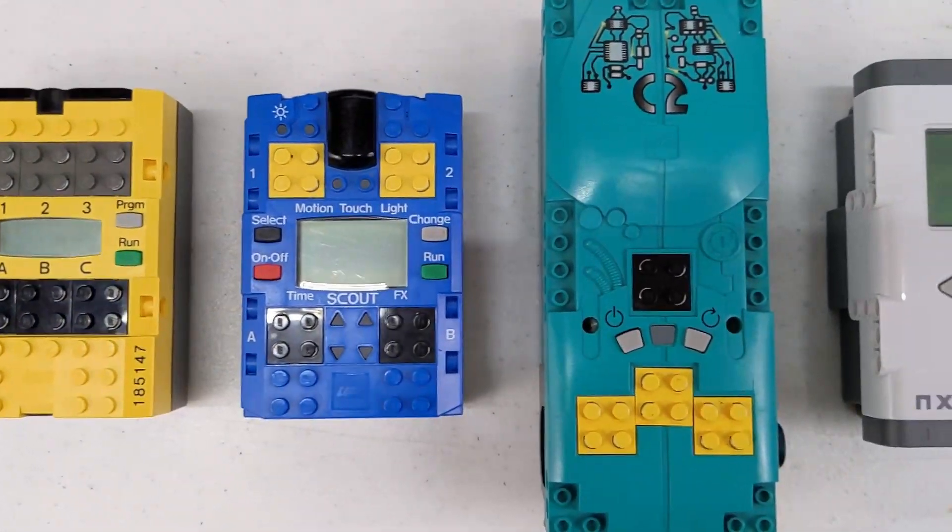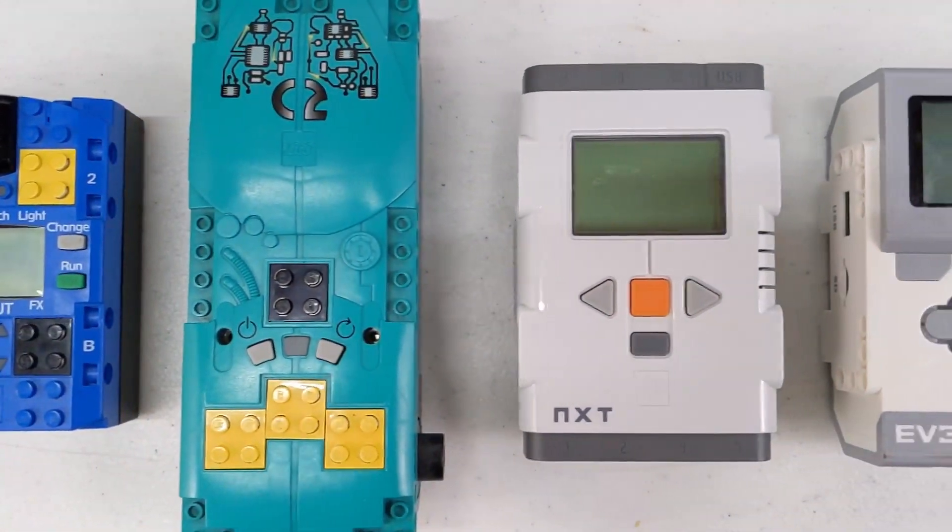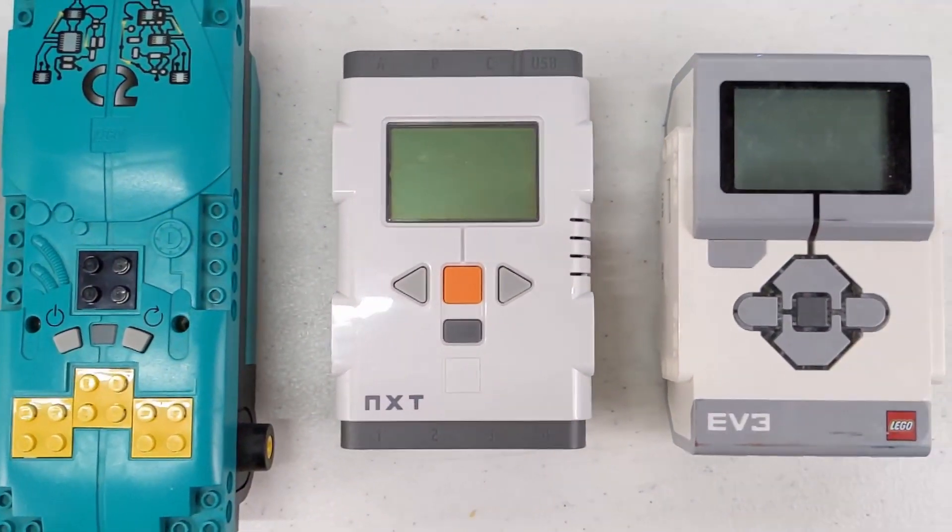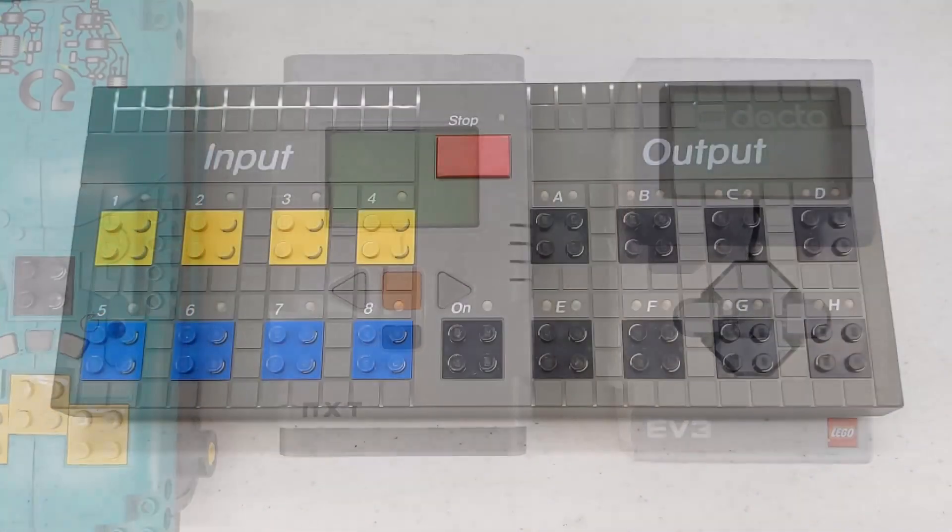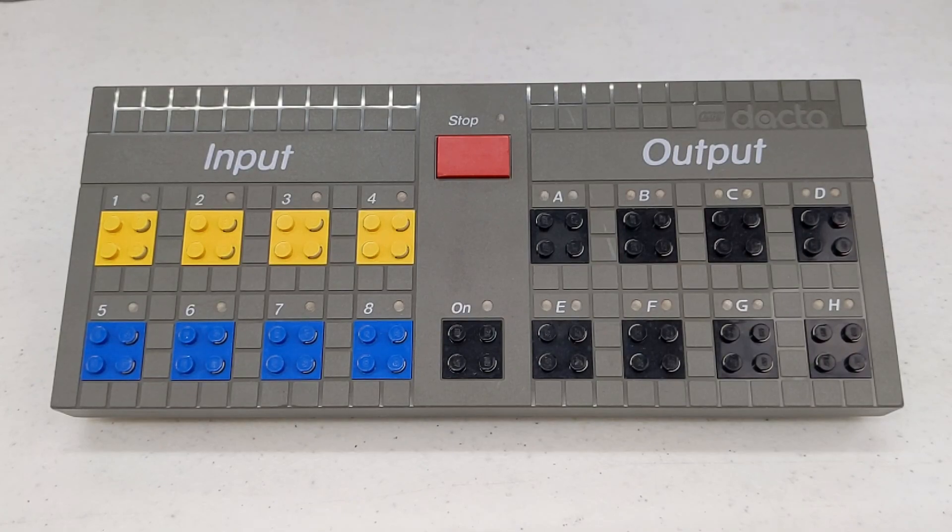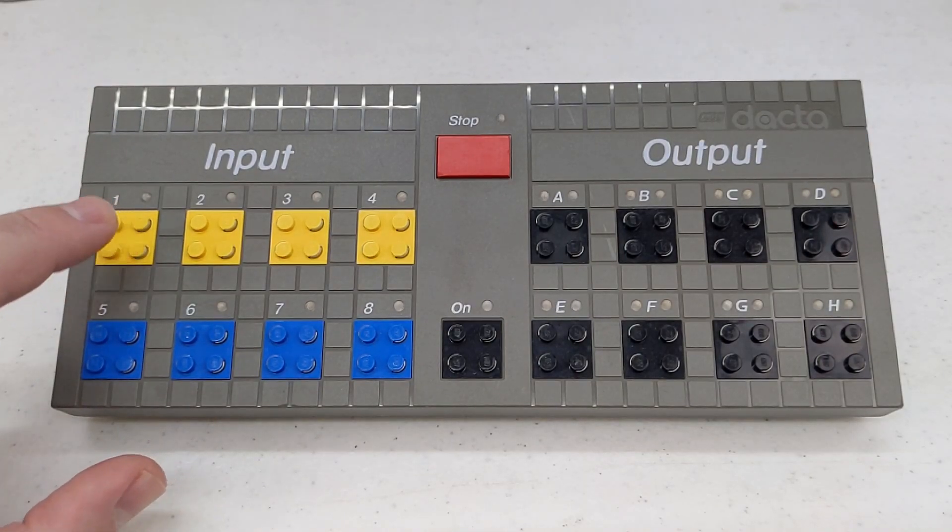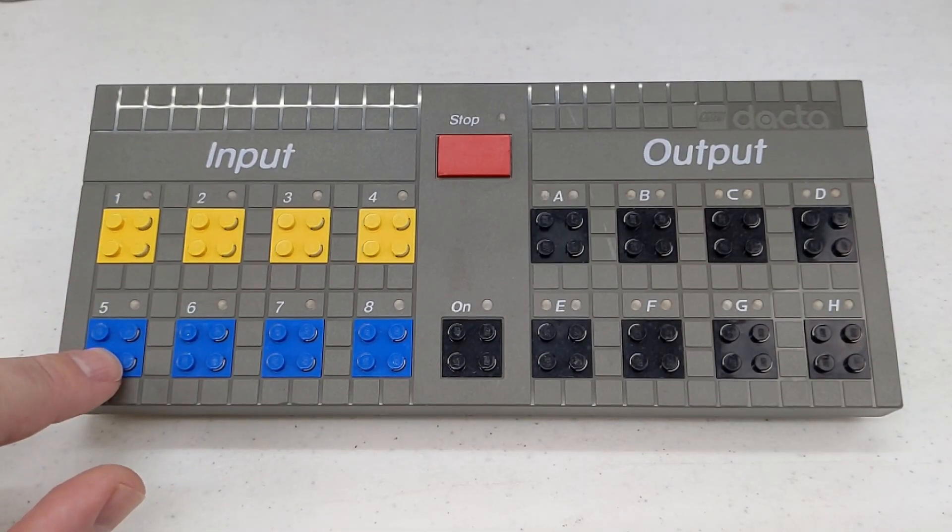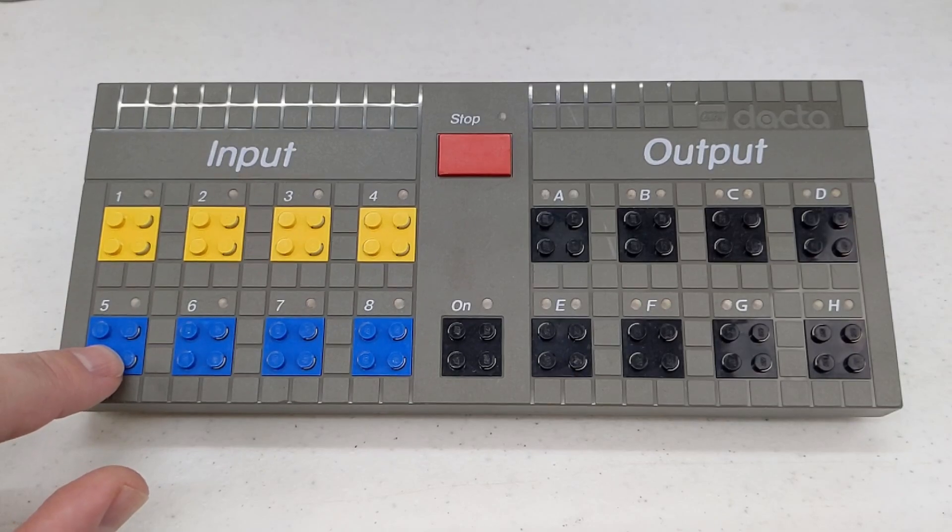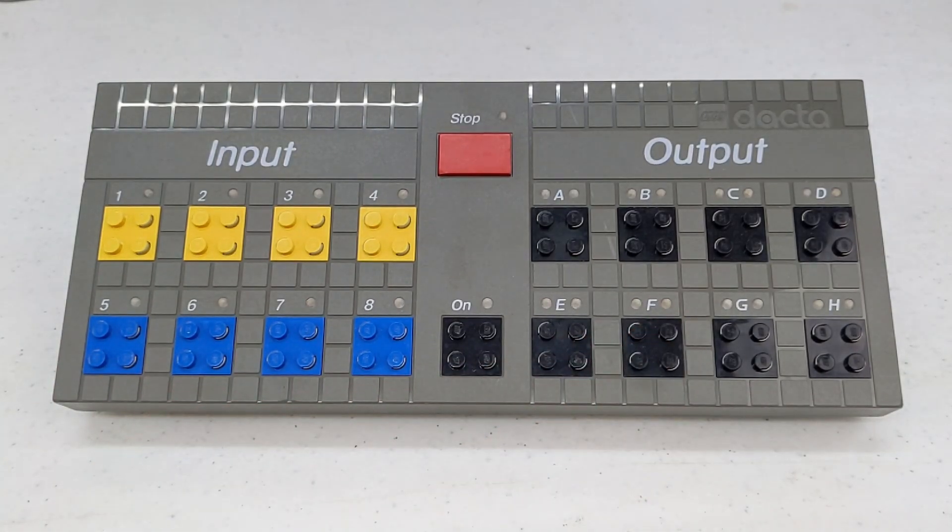Out of any of the devices that LEGO released over the years through the DAKTA and Mindstorms lines, this has the most inputs and outputs. You have four passive inputs, four active inputs, and eight controllable outputs.